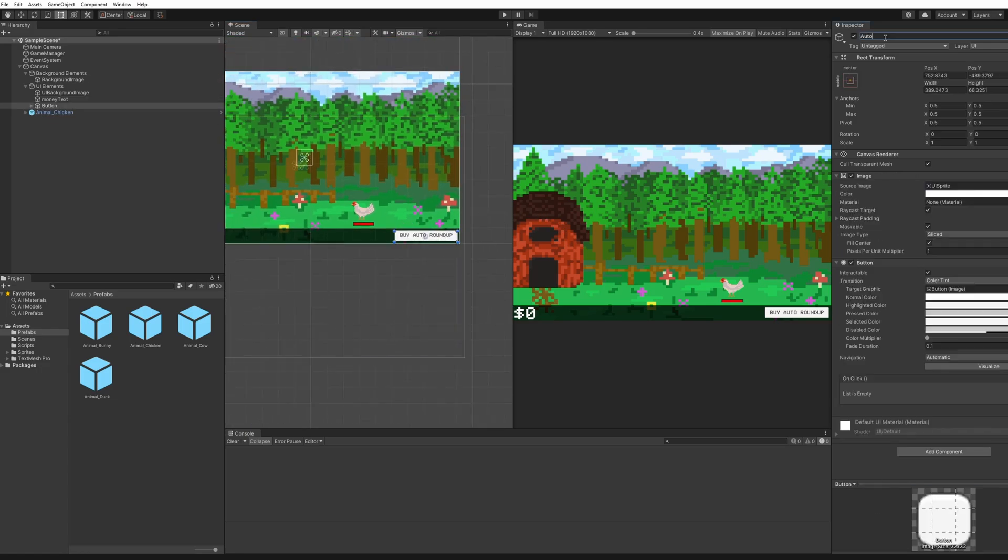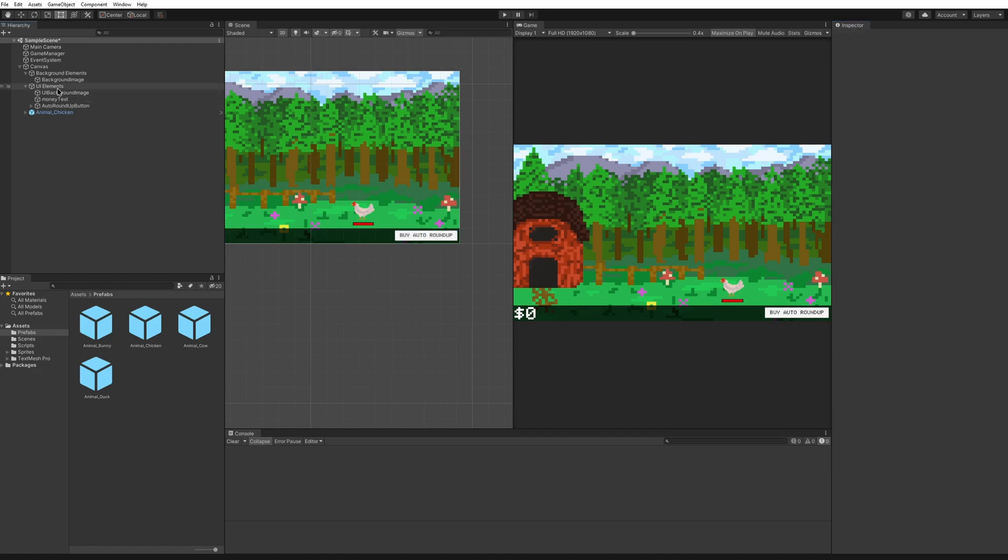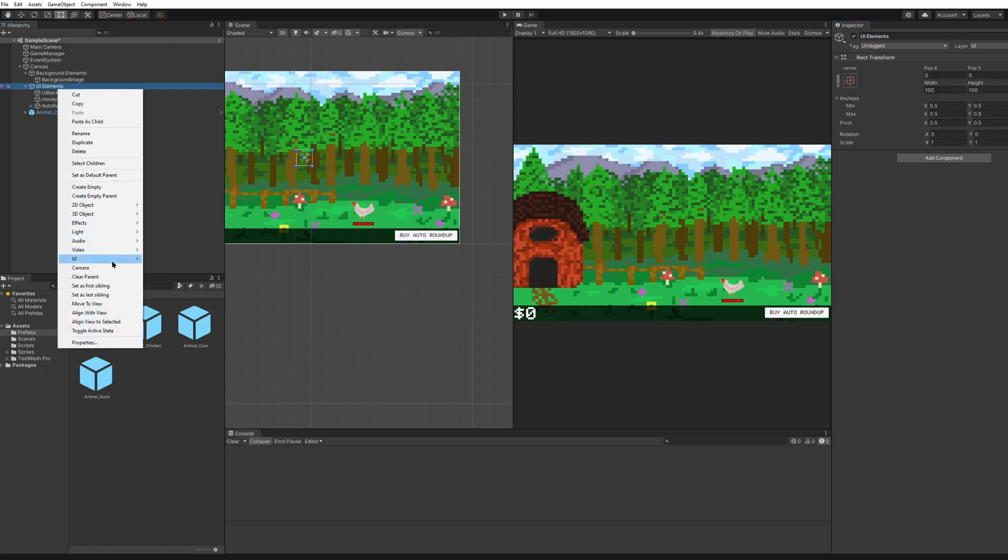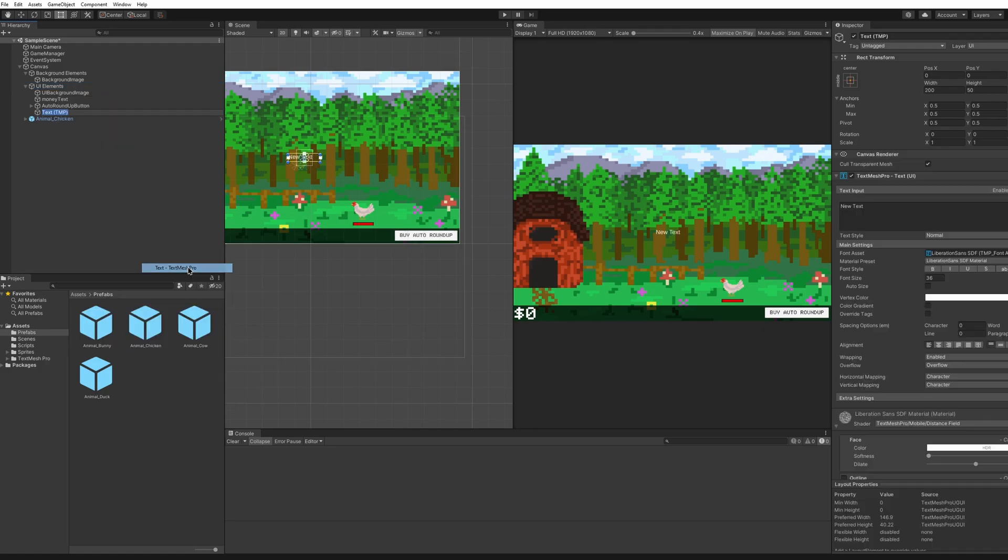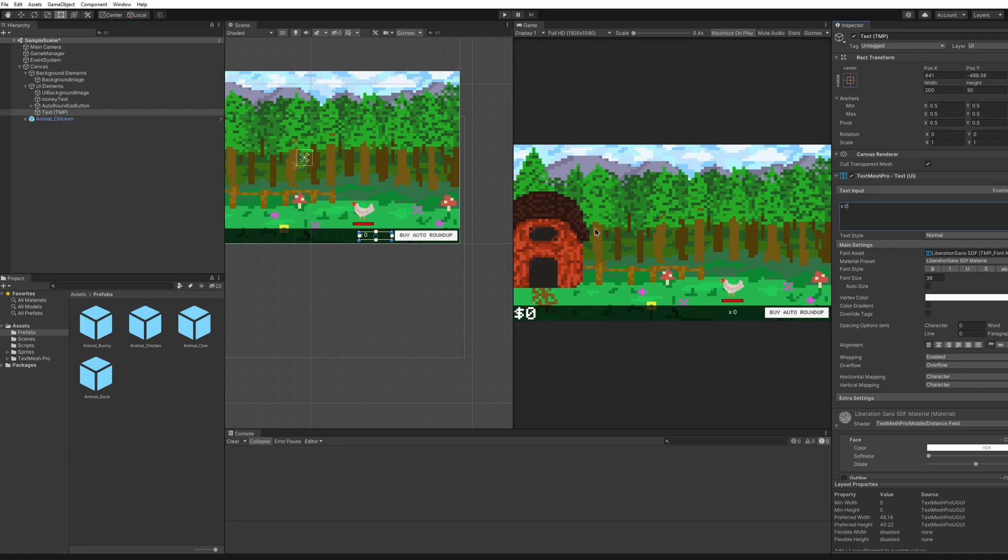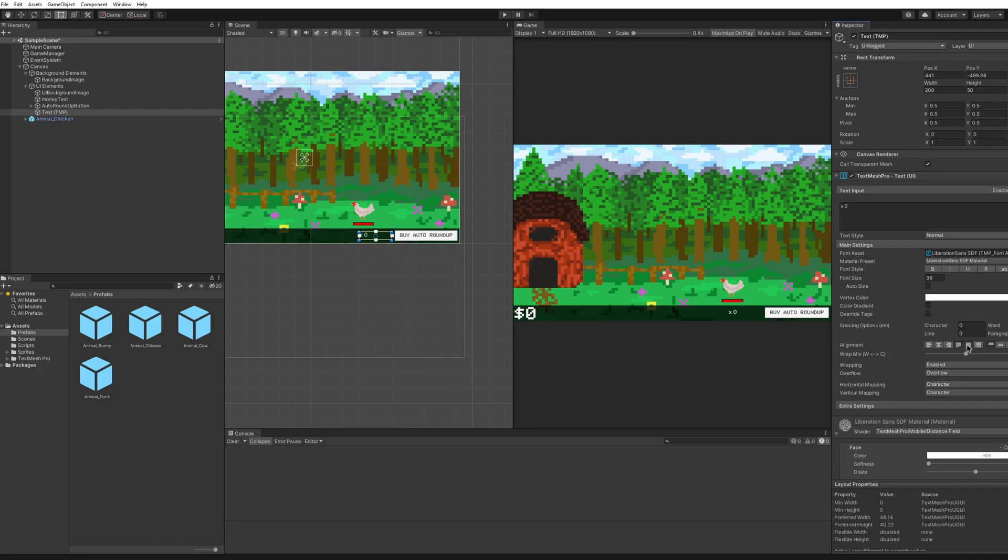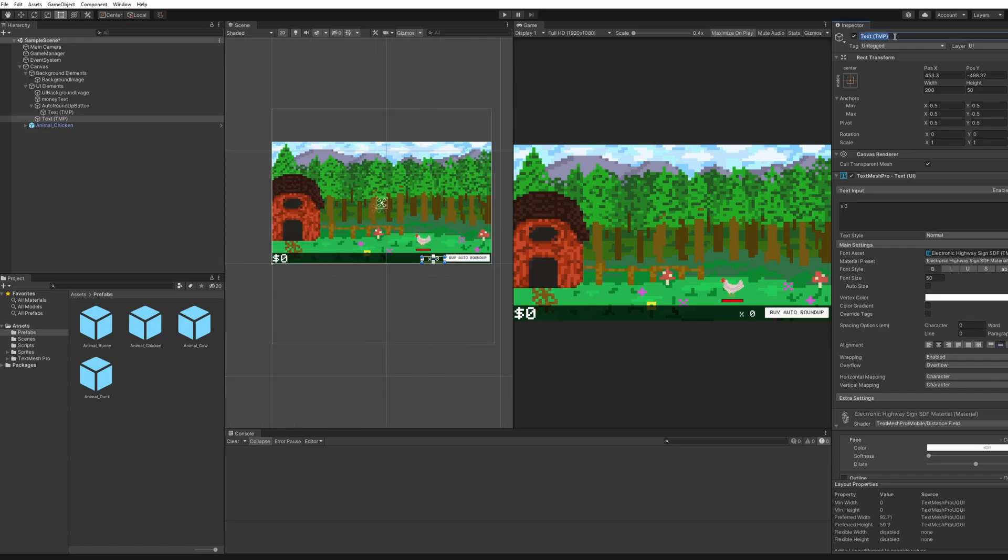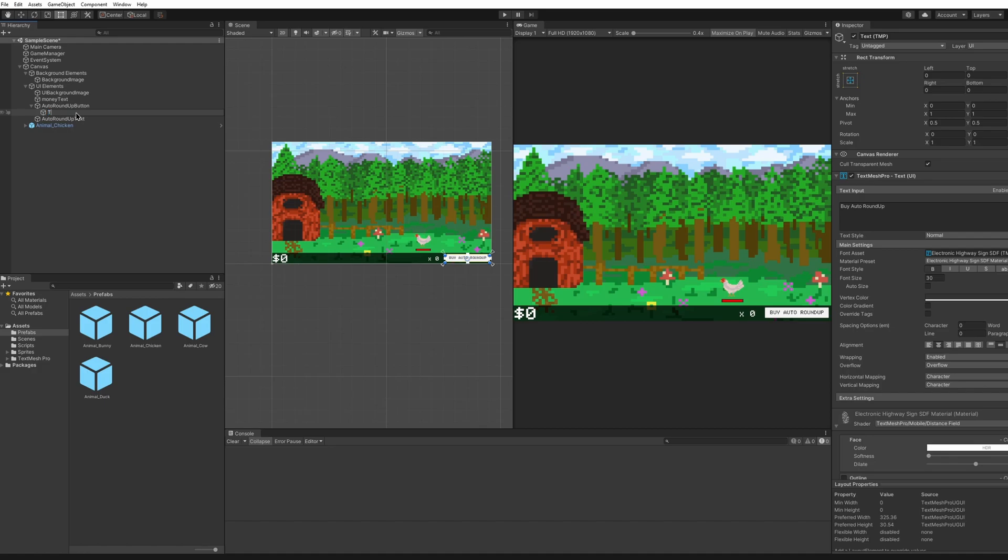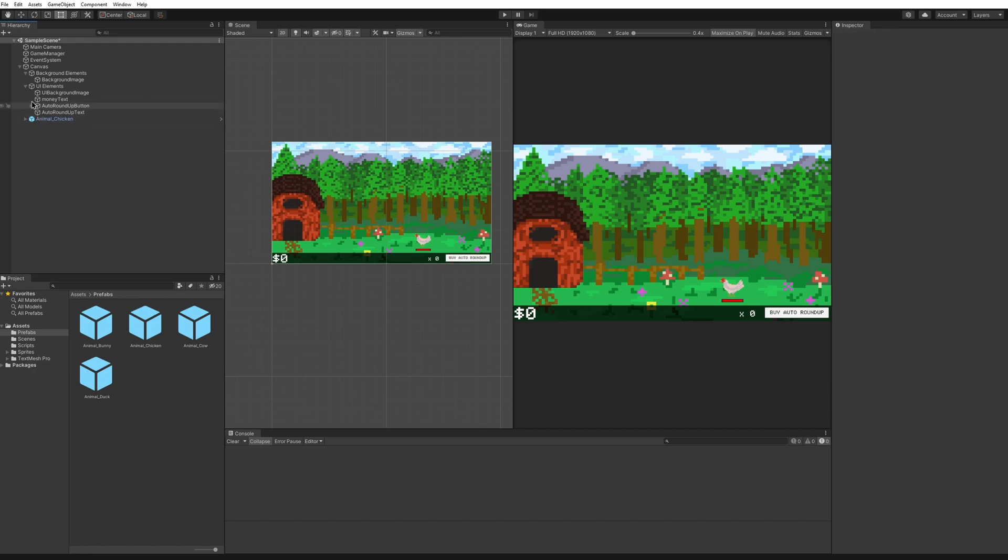We can call this auto roundup button and then we're also going to want to create a new UI text mesh pro. It'll say how many times you've upgraded your auto roundup. So in the text we'll just say x and then we'll say probably zero for now. So once they click on it it'll add one to this counter and we'll want to center it, make sure that all this is correct, and we'll name the text auto roundup text and we can just call that title.